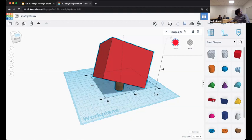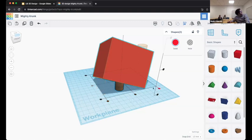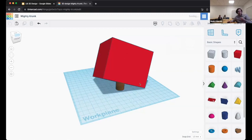It's showing me all these different preview points — the center of a certain axis or the edge of a certain axis. By double-clicking, I pick where it moves to. Now it's actually centered in two directions on that box.